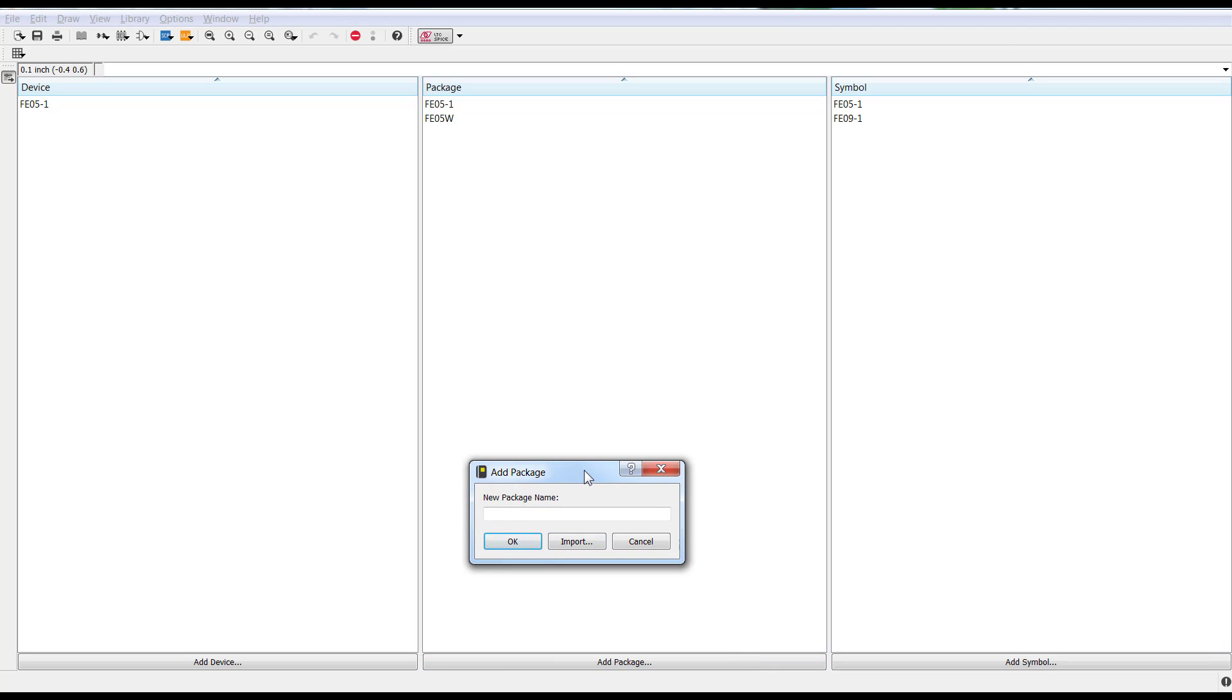Now, with Add Package, you could create a brand new package. It's just going to create a brand new footprint. But in this case, we're just taking advantage of the existing libraries. I'm going to go ahead and select Import.